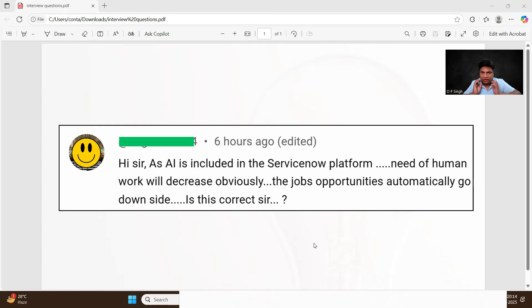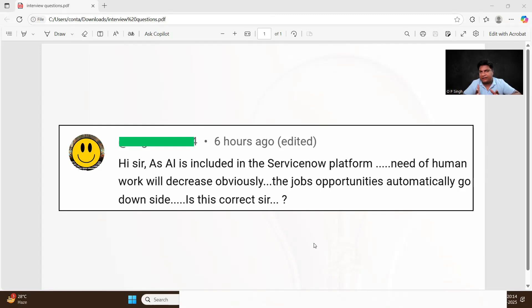Developer, analyst, business analyst, administrator, integrator, integration specialist - n number of opportunities and roles are available in ServiceNow.